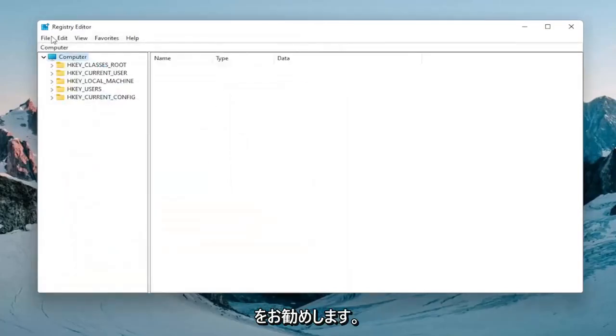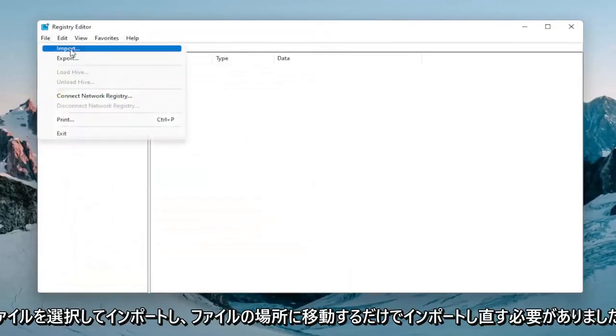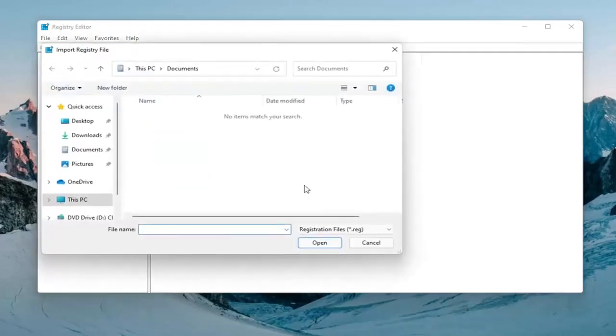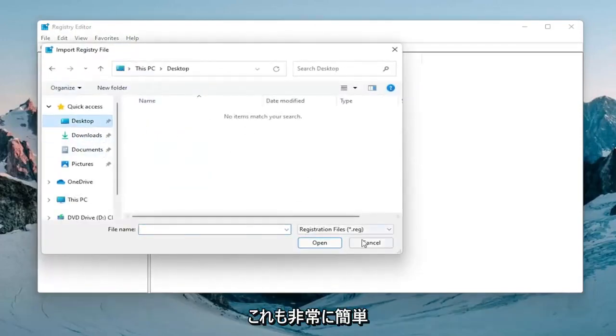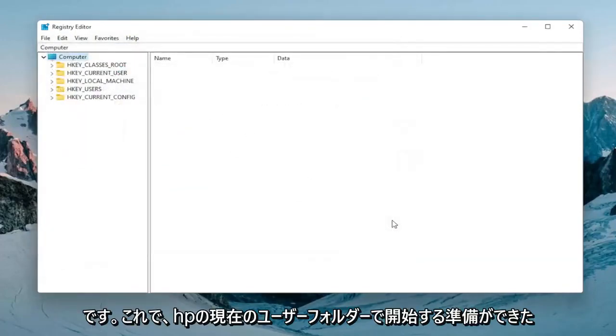And if you had to import it back in all you would do is select file and then import and navigate to the file location. So again pretty straightforward and now we're ready to begin.